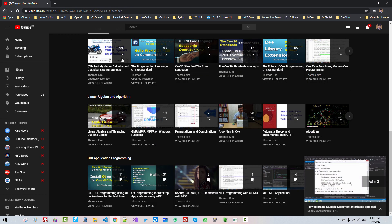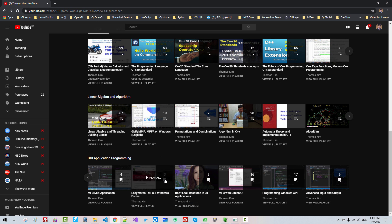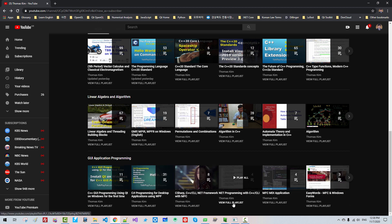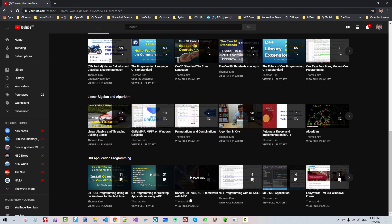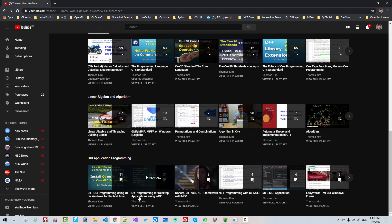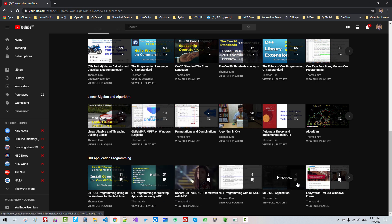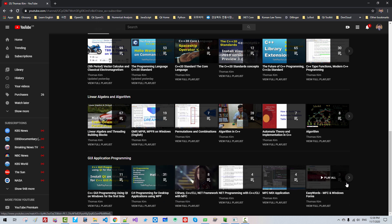Also, you have to learn MFC and Windows Forms. I created 3 videos. Also, .NET Programming with C++ CLI, C Sharp C++ CLI .NET Framework with MFC, C Sharp Programming for desktop application with Windows Presentation Foundation. You have to watch these videos.